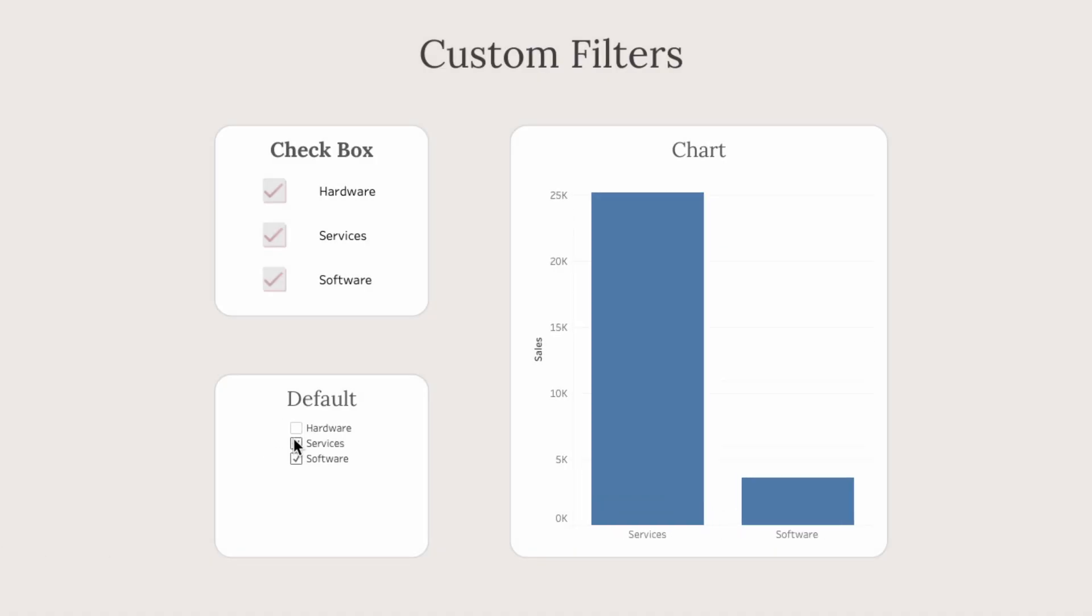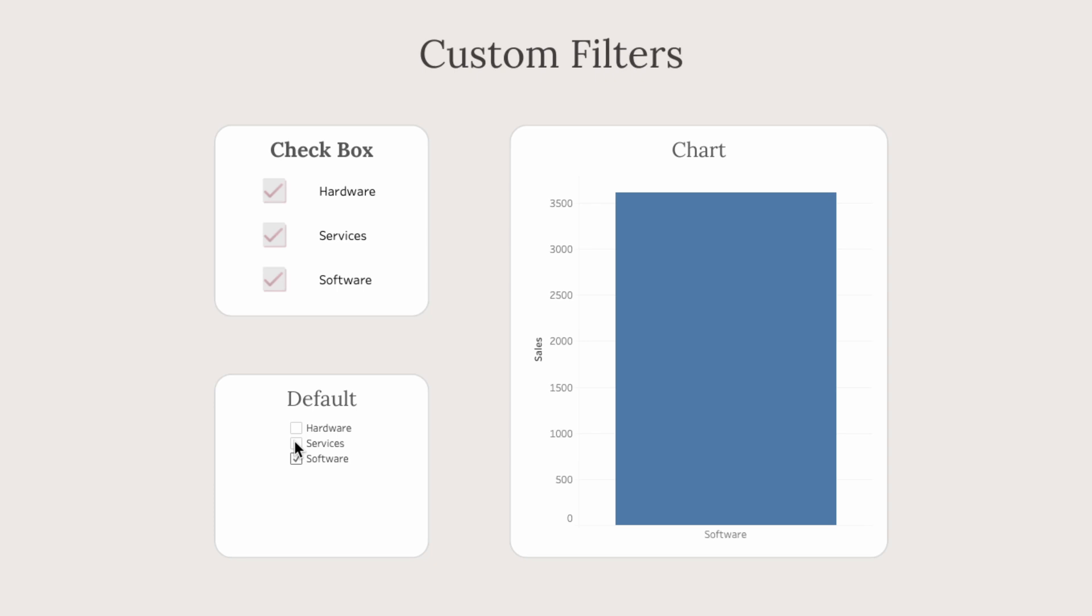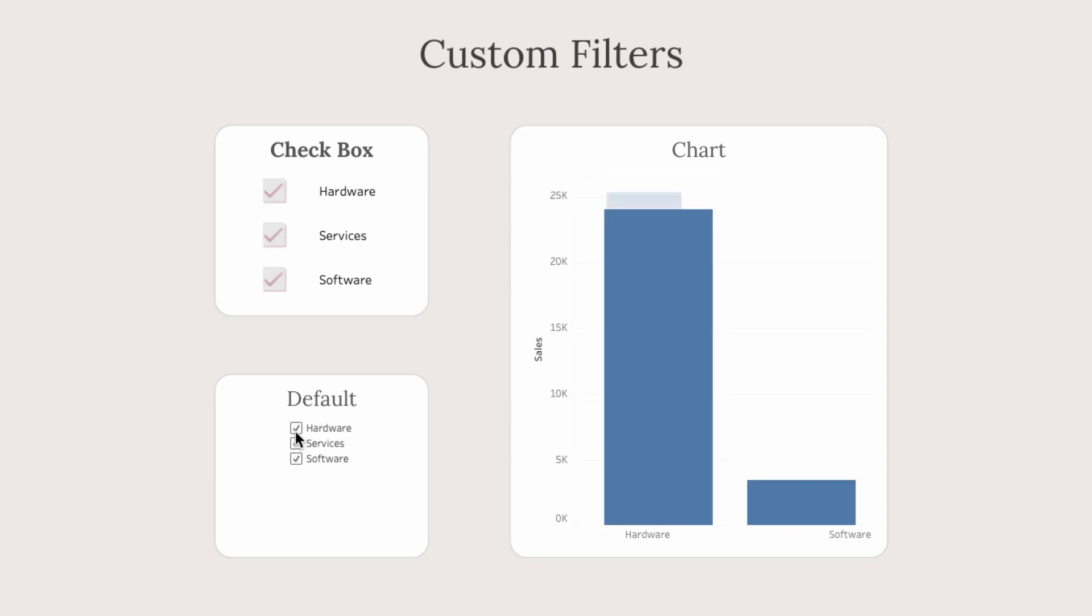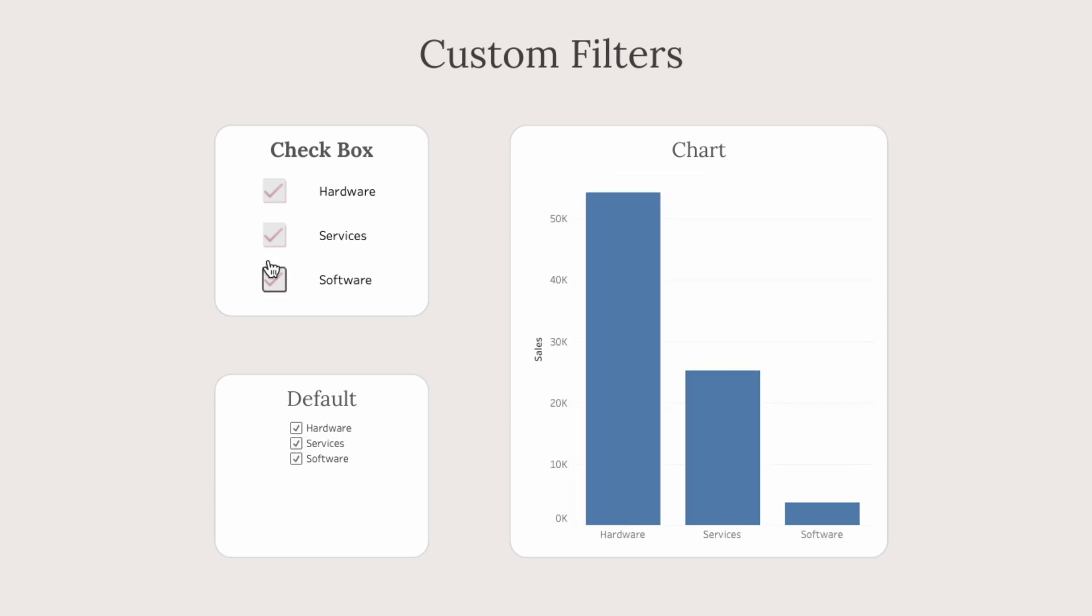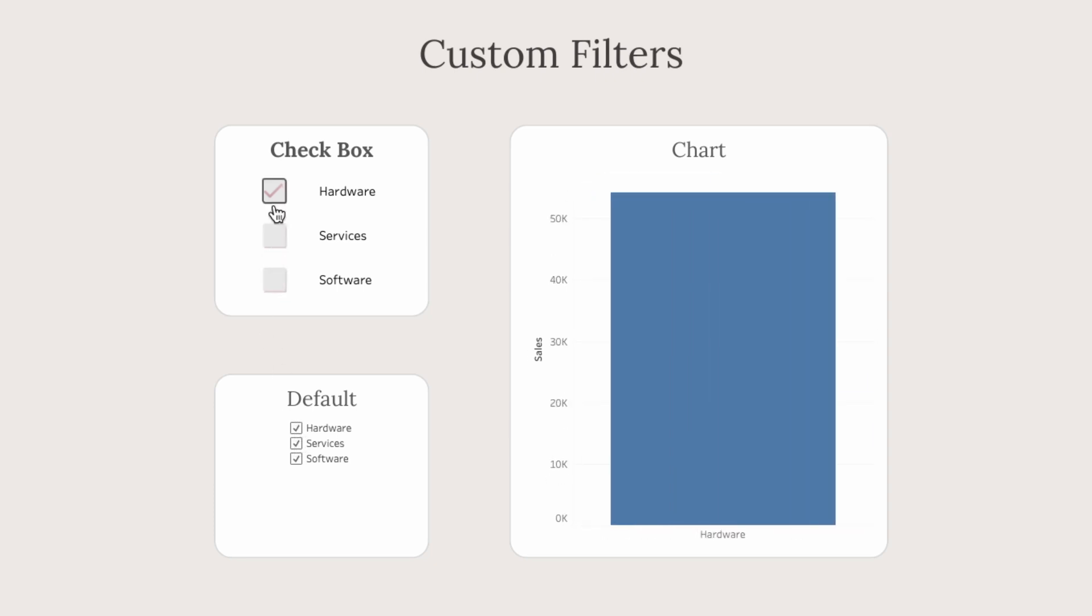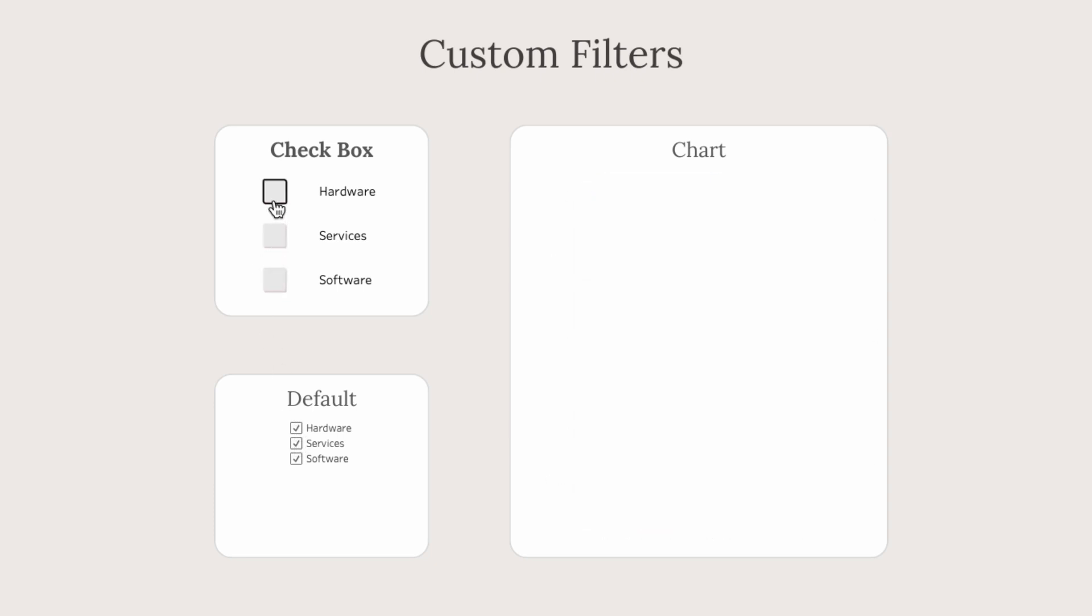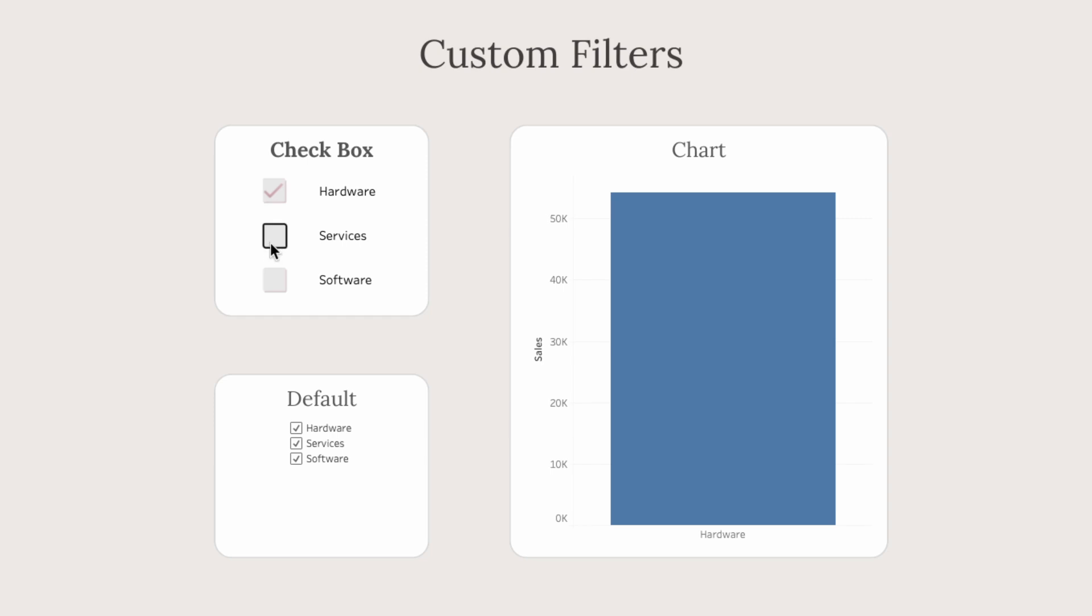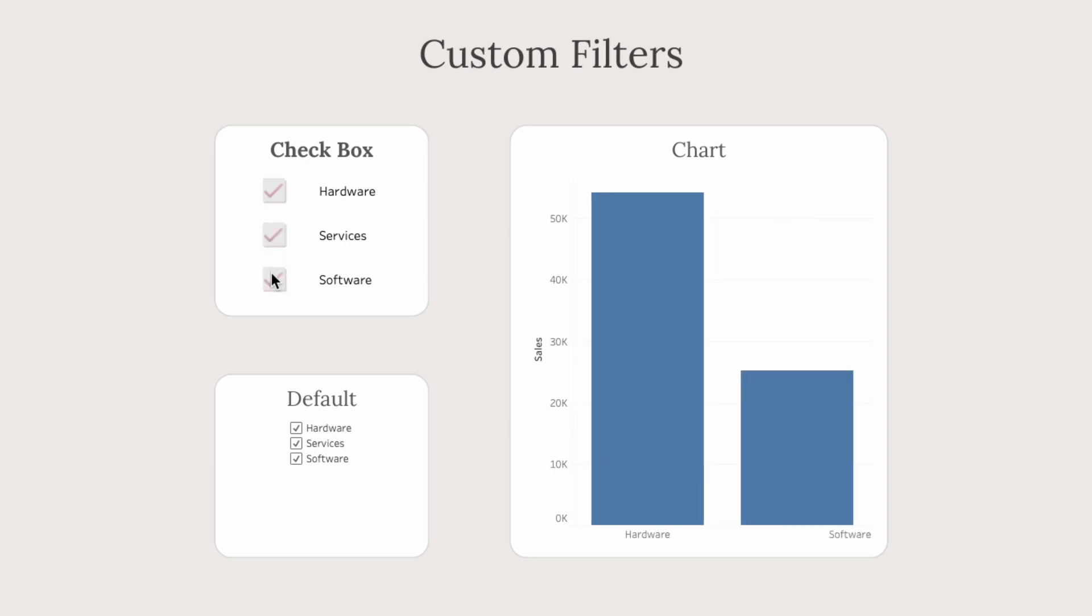The default filter in Tableau doesn't have that many customization options, but by using a multi-value parameter, we can create our own custom checkbox filter like this.